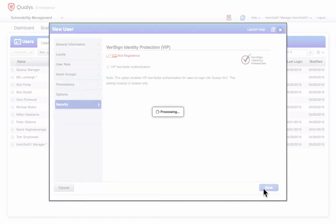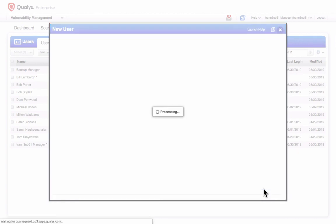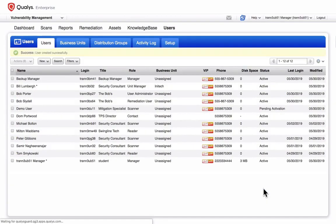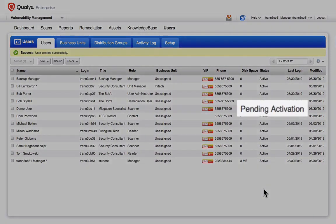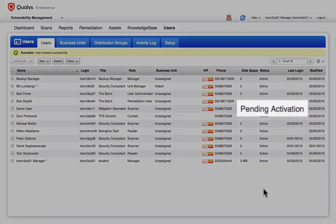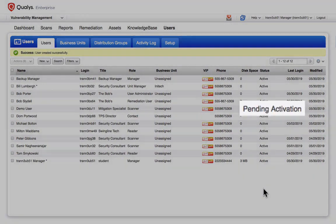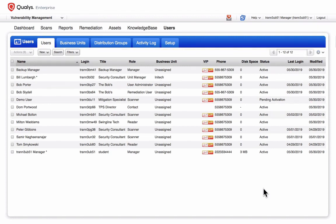I'll save my new user account. The new account has been created and will remain in the pending activation status until its owner receives their credentials and logs in.